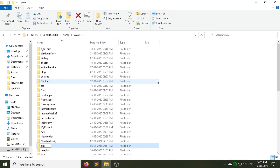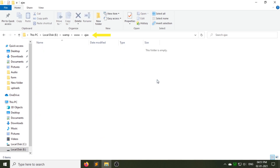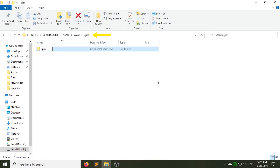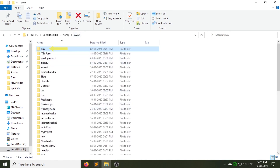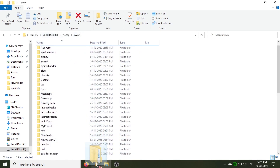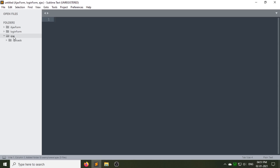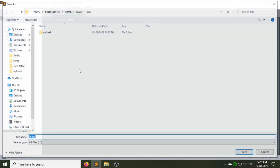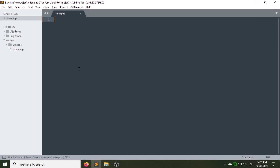Let's get started. Create a folder under your www or htdocs folder and give it a name — here I am giving it 'ajax'. Under this folder, create an uploads folder where we will keep our images. Drag this folder into your editor and create a file under the ajax folder called index.php.